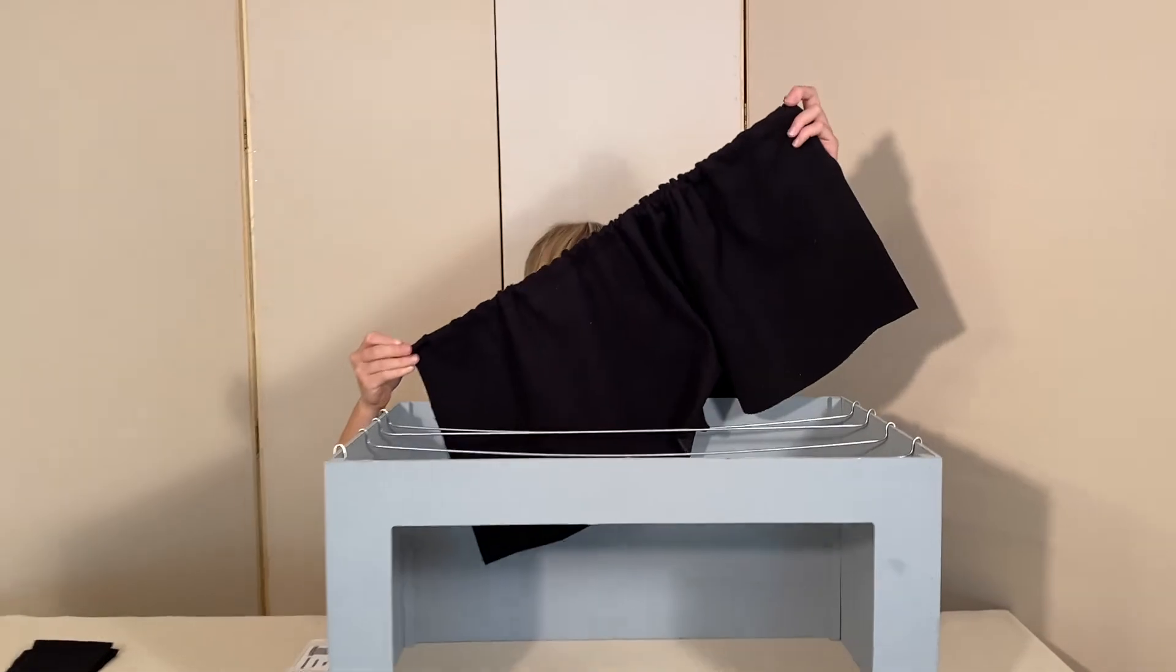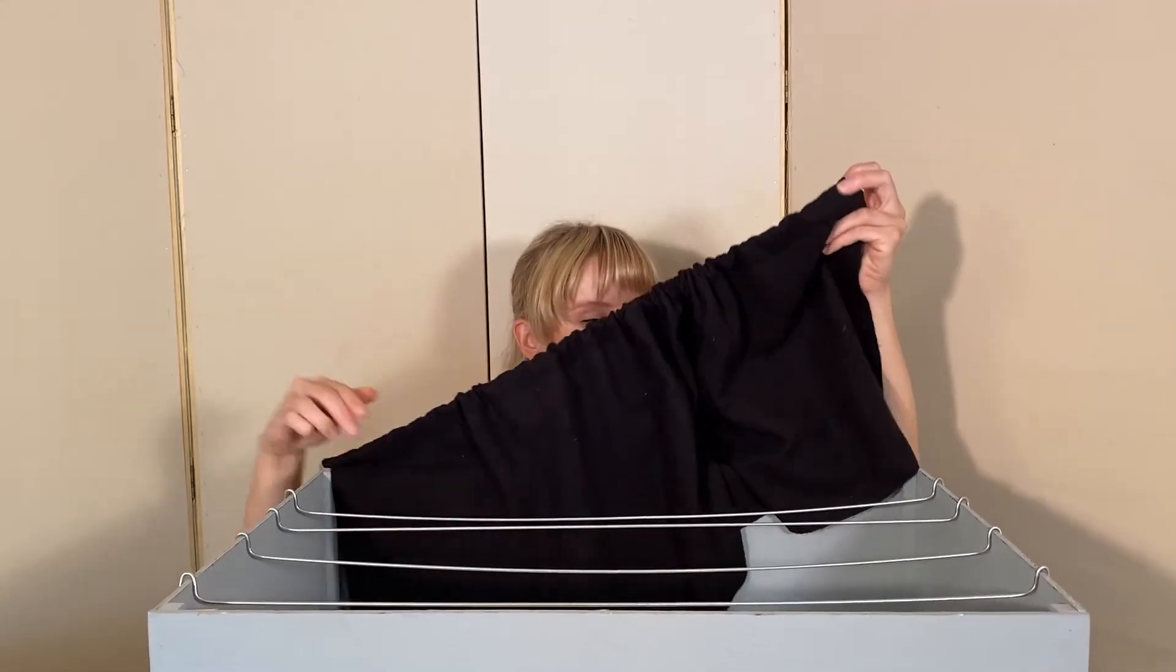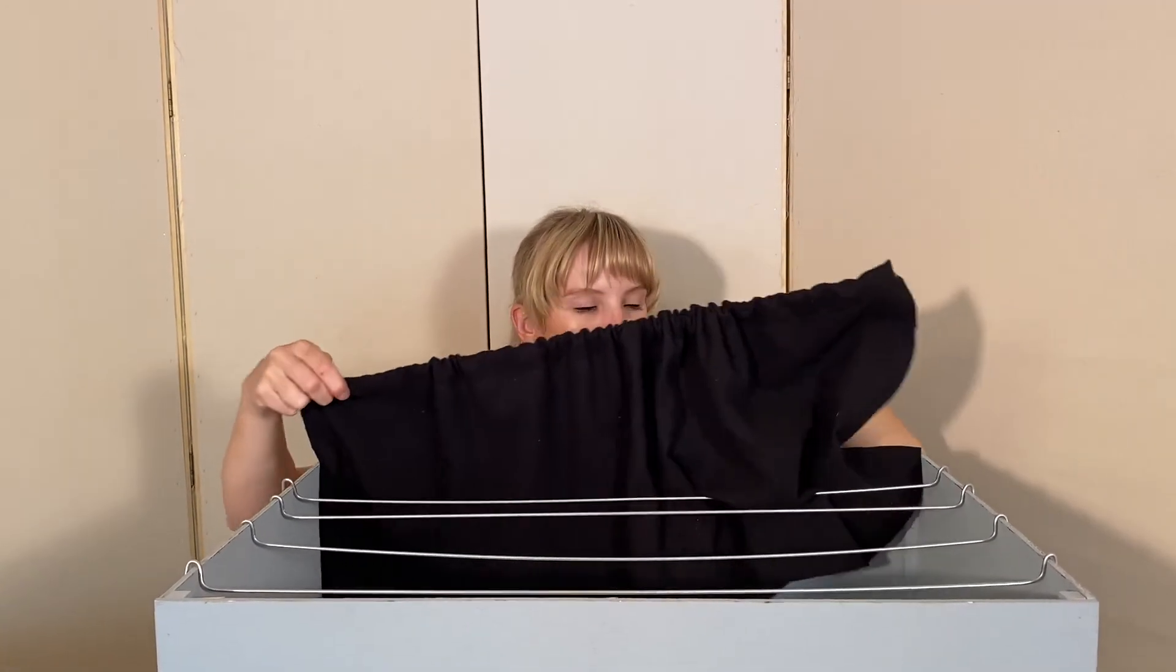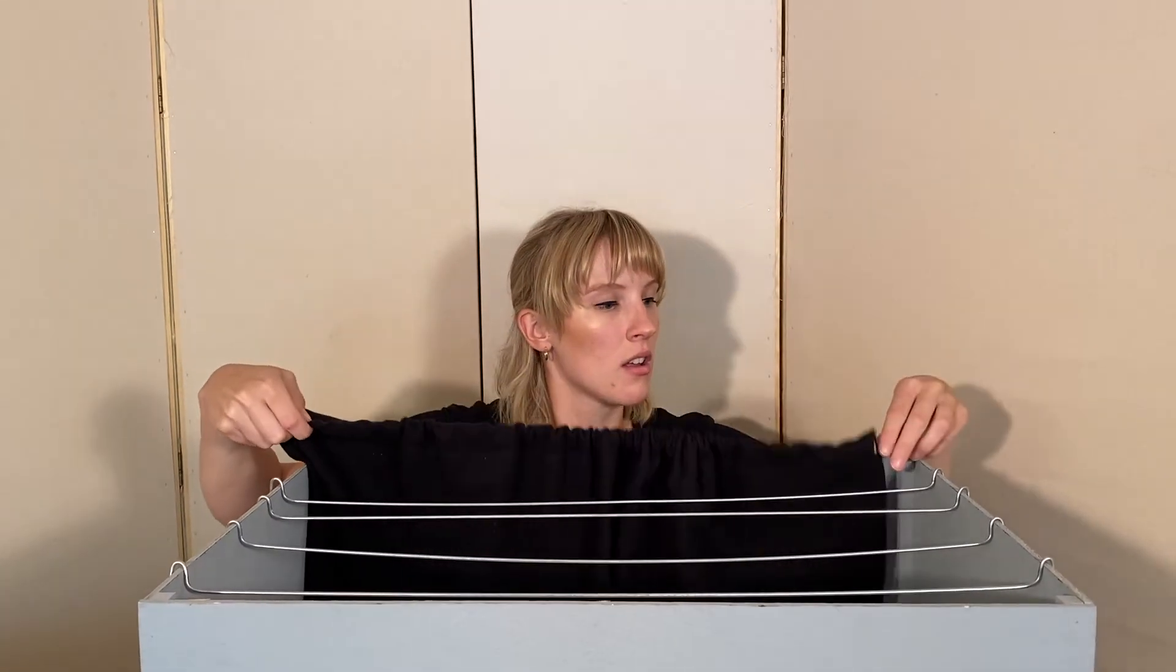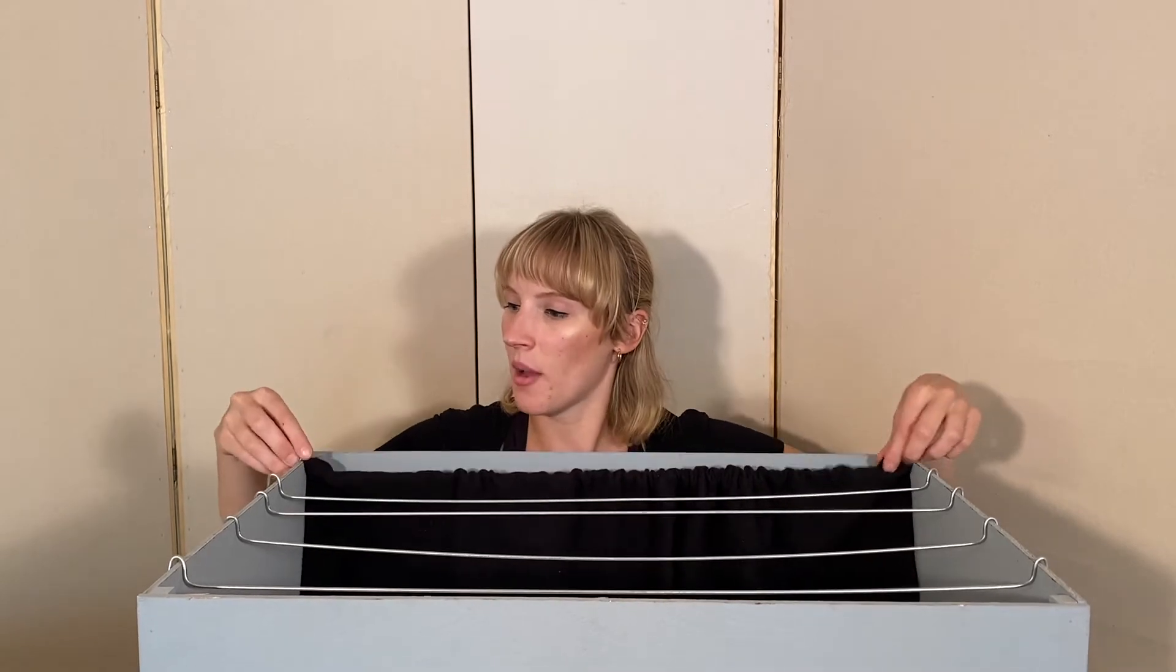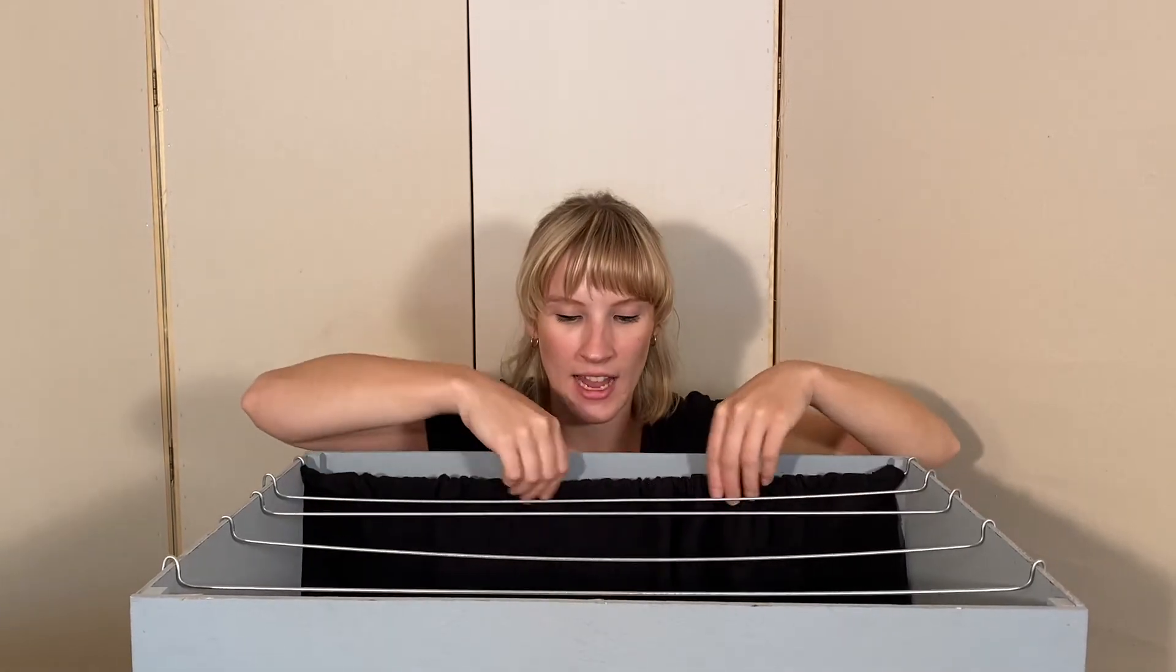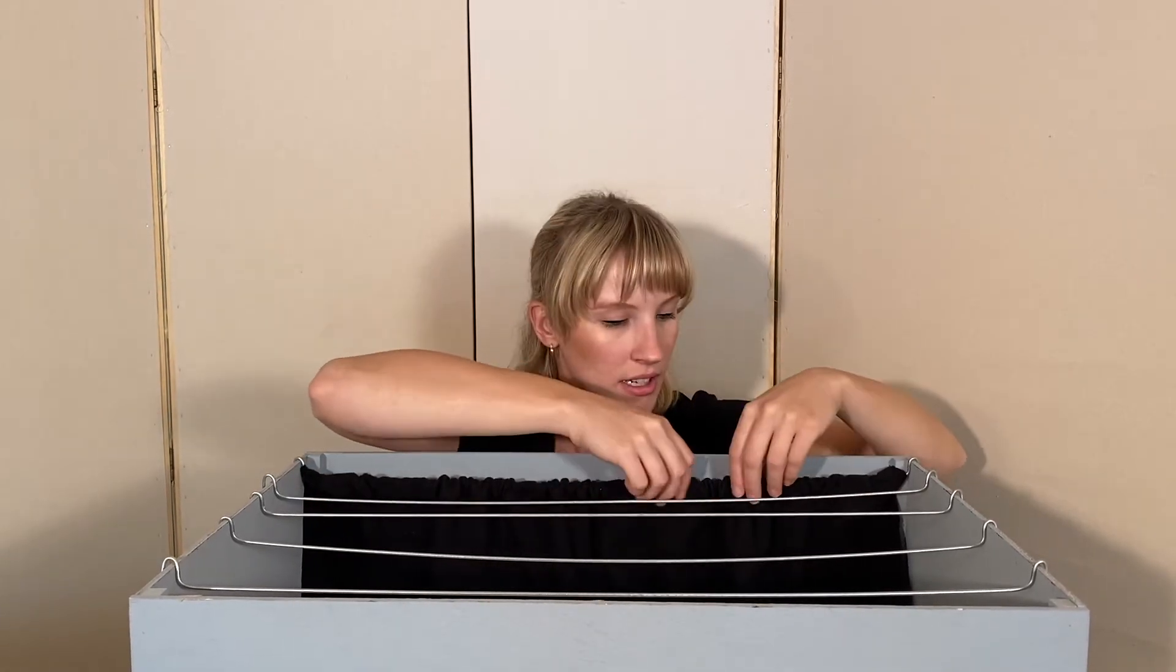So now we're going to place our curtain inside our stage and attach it at the top. Then adjust the gathers as you need.